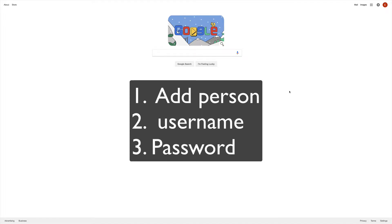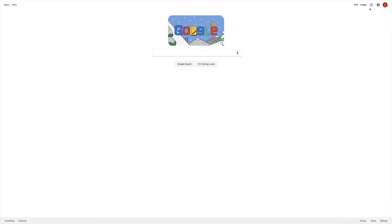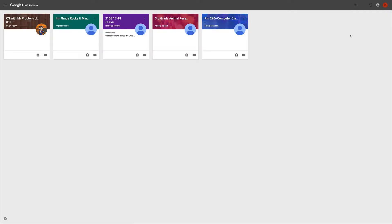This will automatically log you into your Google account so you can access Google Classroom. I'm on Google.com, and then I can click here on what's called the waffle, and then I'll click on Google Classroom. Then you're going to find our computer science classroom right here.